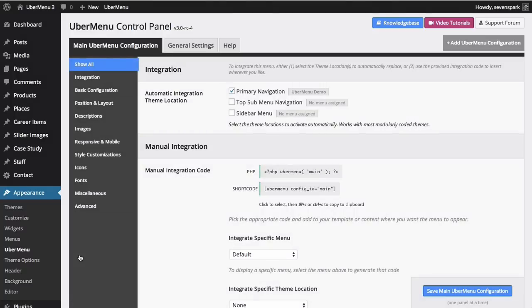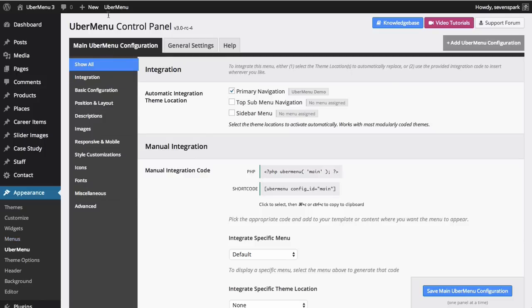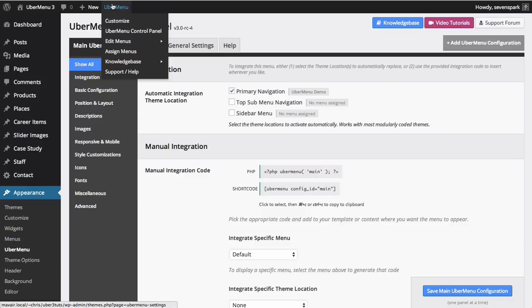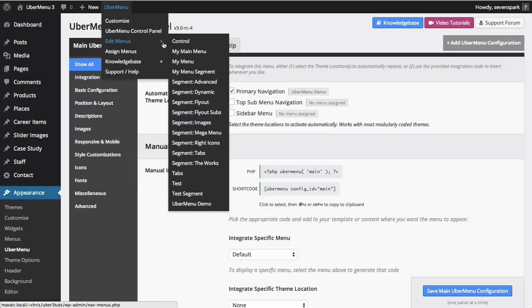Menu Item Settings affect individual menu items and are configured in the WordPress Menus Panel. To configure a menu item, go to Appearance Menus or Ubermenu Edit Menus to configure a specific menu.